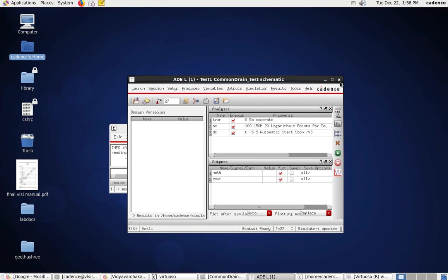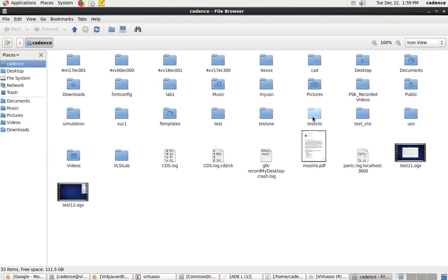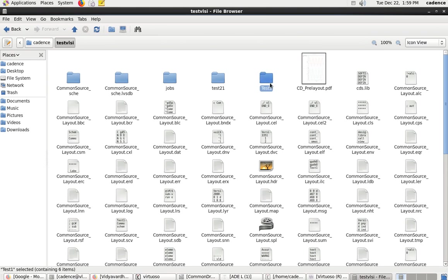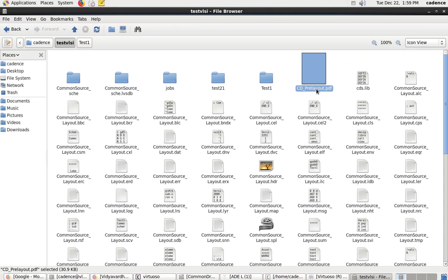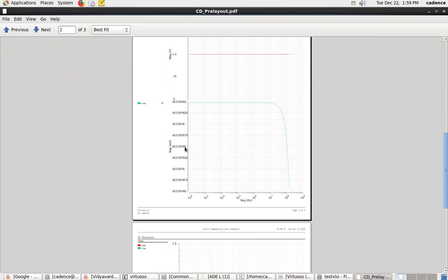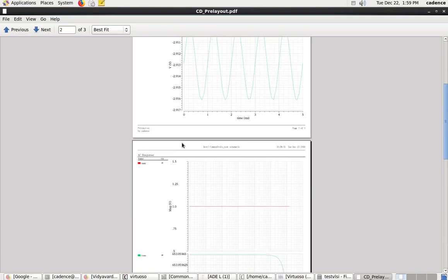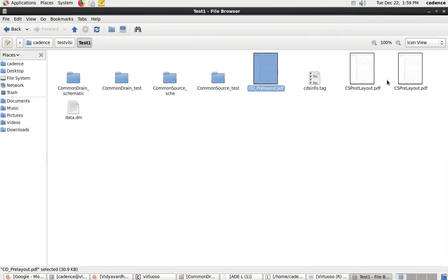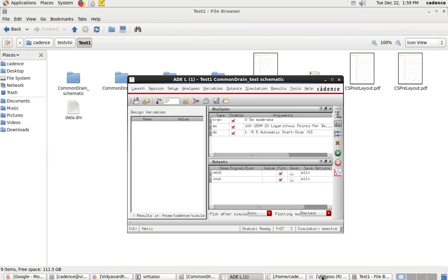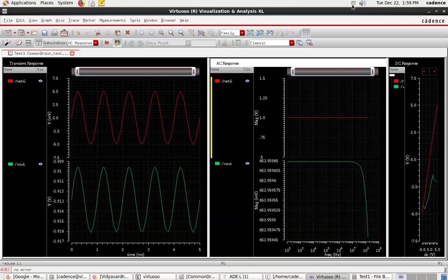Save the results by going to Print. The file is saved as 'common_drain_pre_layout_results' in the test folder, alongside common source and common drain files. This completes the pre-layout simulation of the common drain amplifier. In the next video I will show how to perform the post-layout simulation. Thank you.